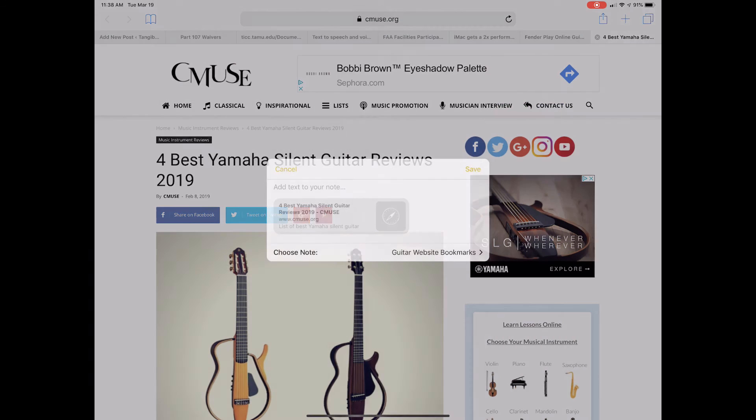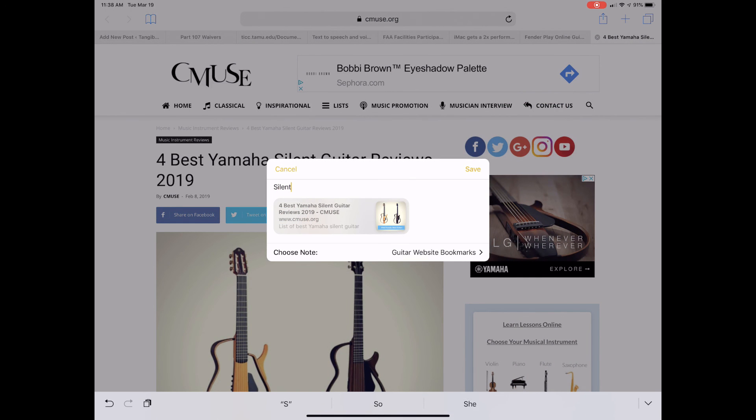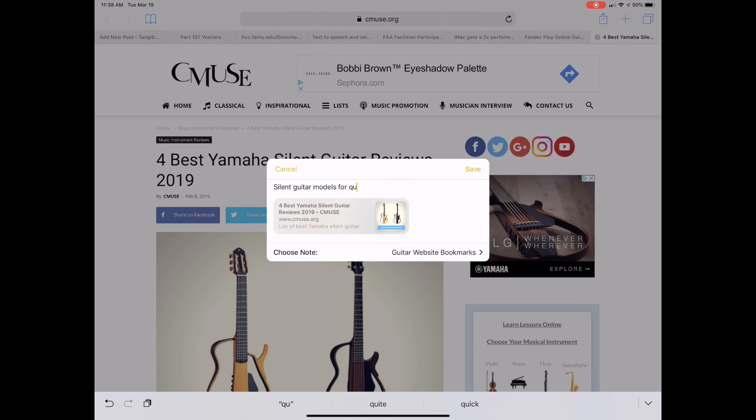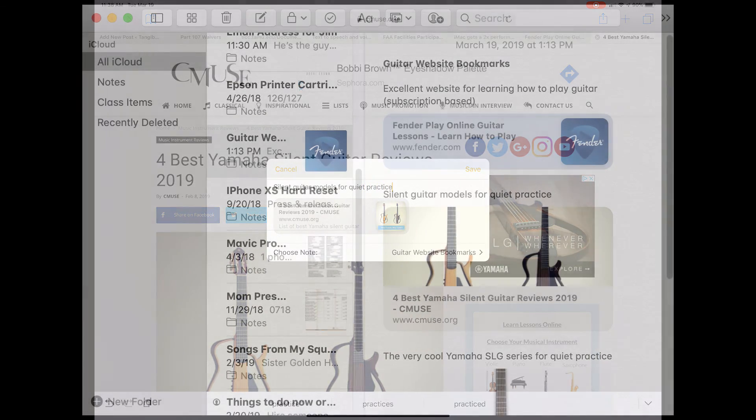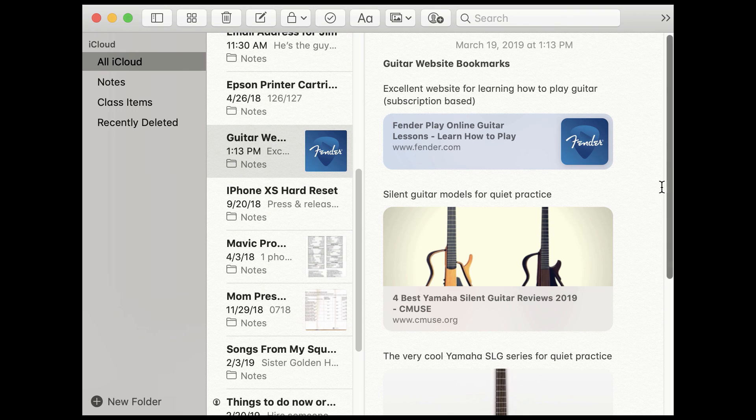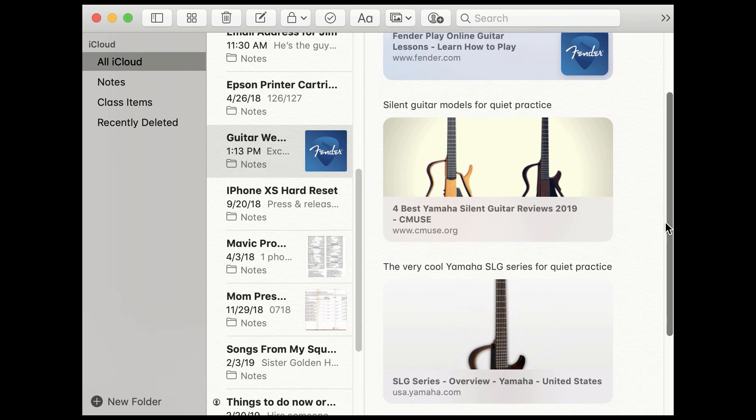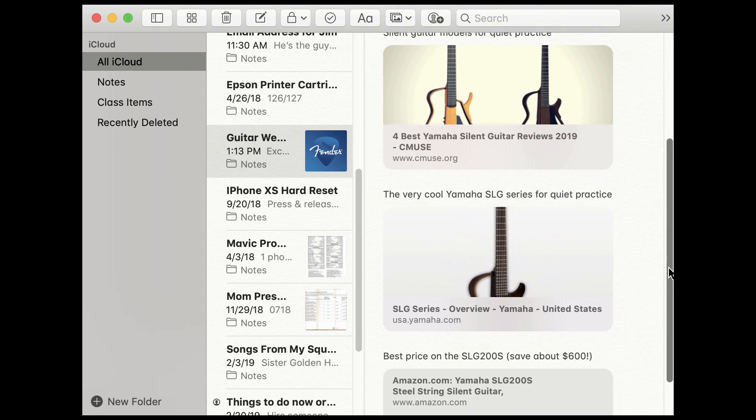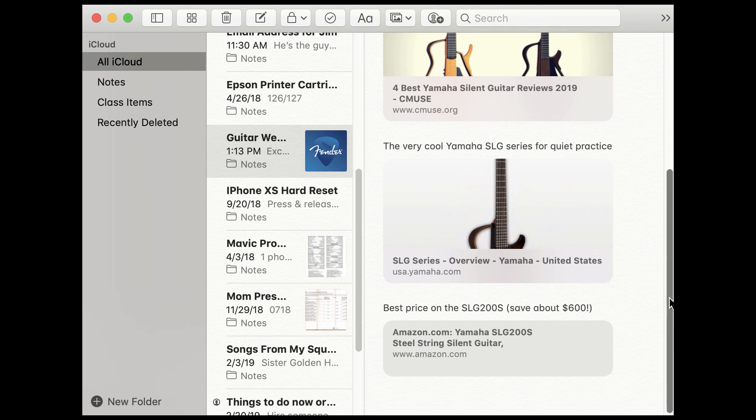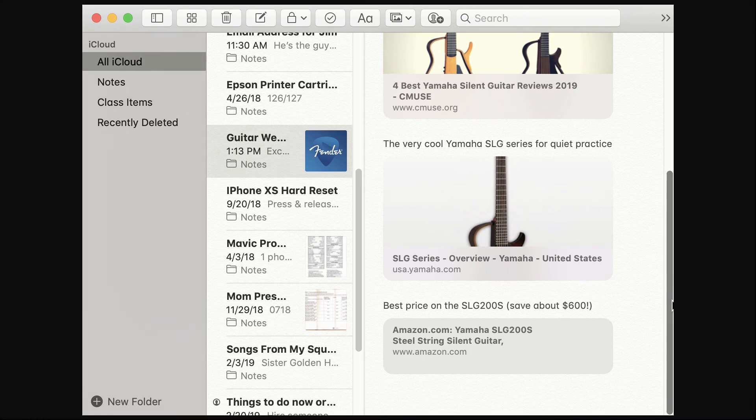You can do this for as many bookmarks as you possibly want to set up. Just make sure that you type a note explaining exactly why you've set up that particular bookmark. When you are done, you have a list of bookmarks along with notes and clickable or tappable links to different websites.